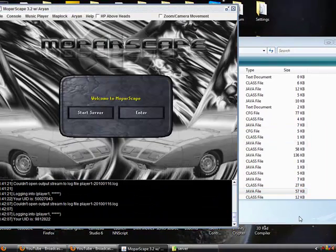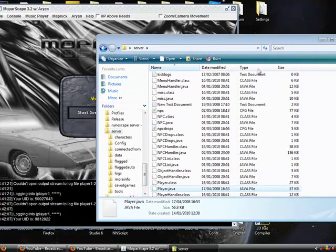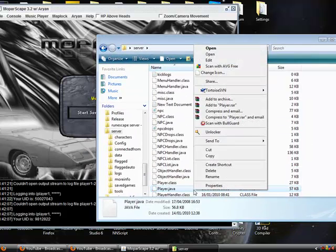So you want to start off by going to your server files, finding player.java, just right click and click edit.